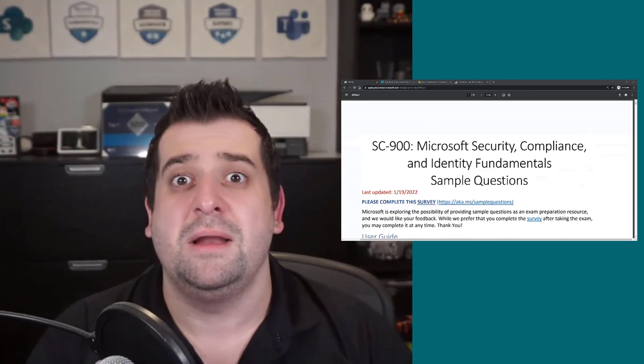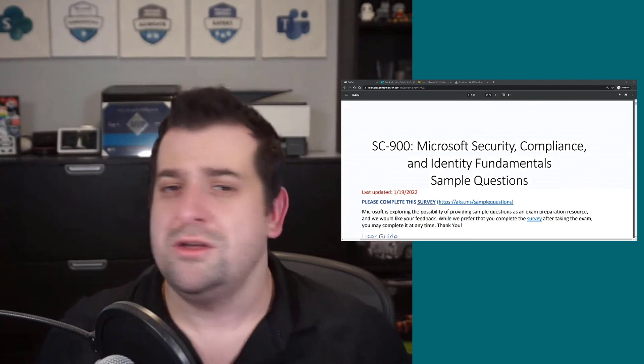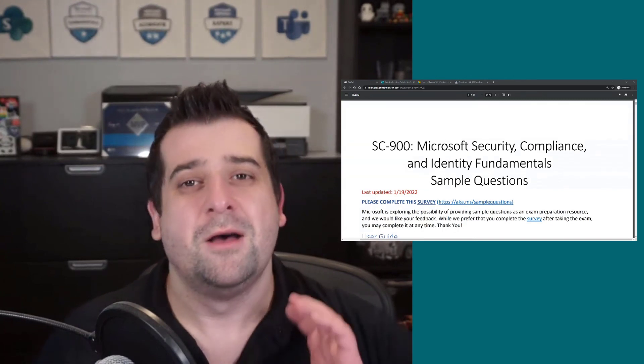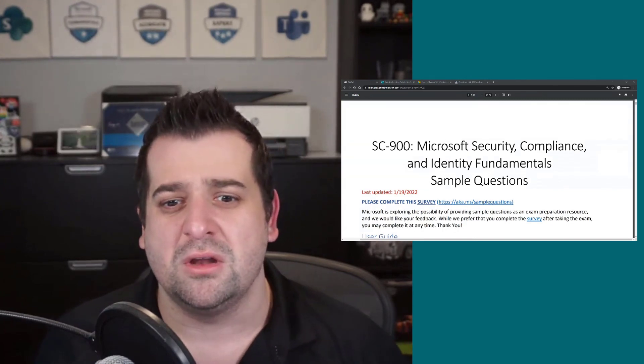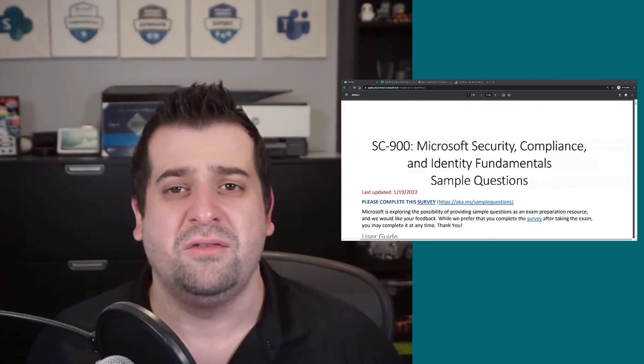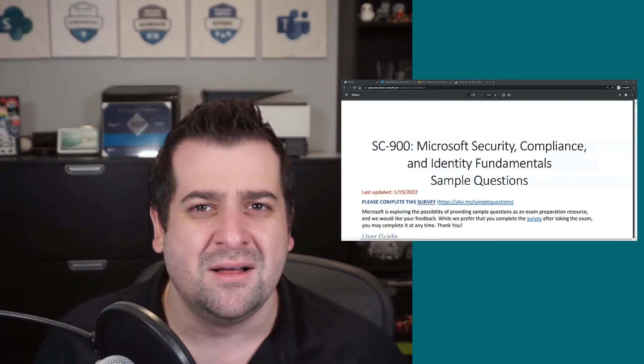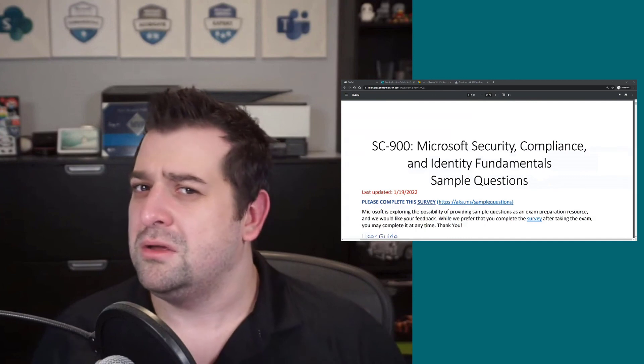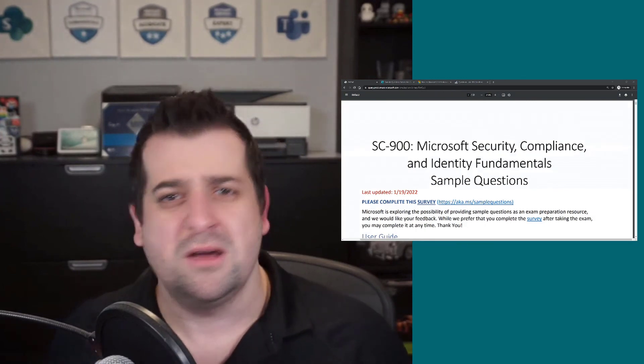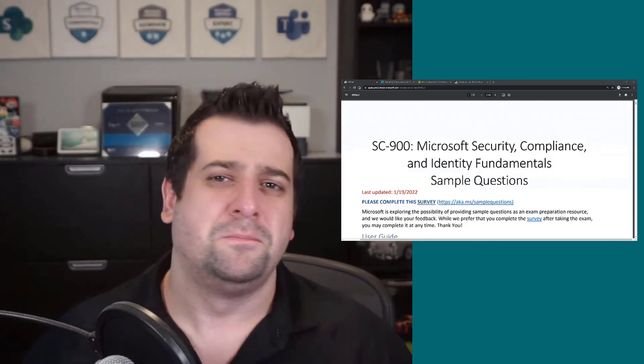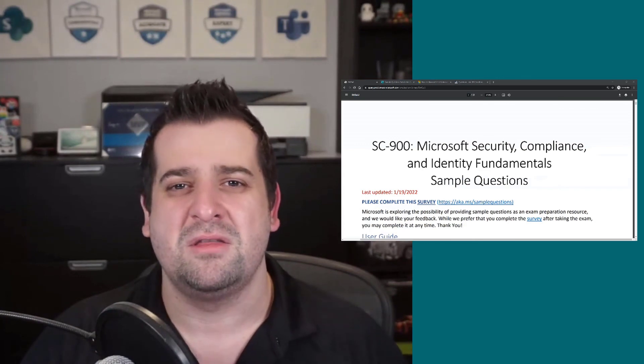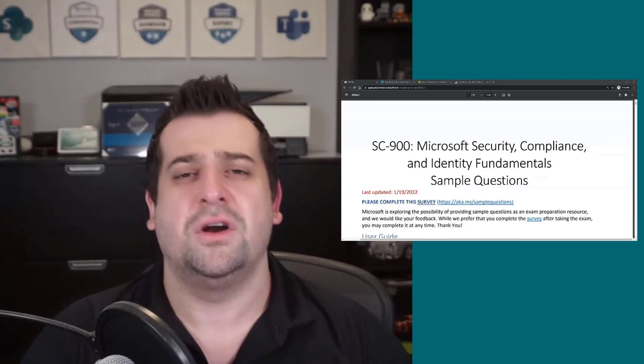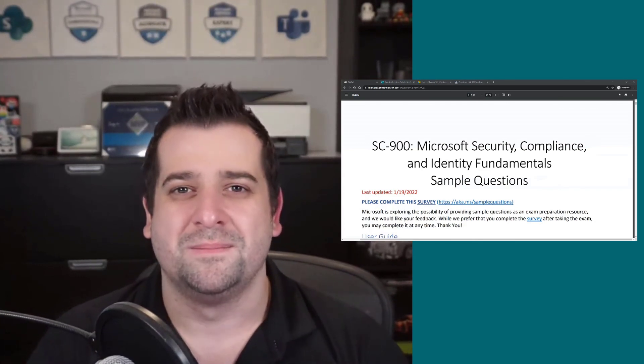Please let me know in the comments, what do you think about Microsoft providing free sample questions to allow people to get ready for the exam? Do you think it's a good idea? Are you simply not caring because you're not going to use them? Please let me know in the comments, and thank you very much for watching this video.